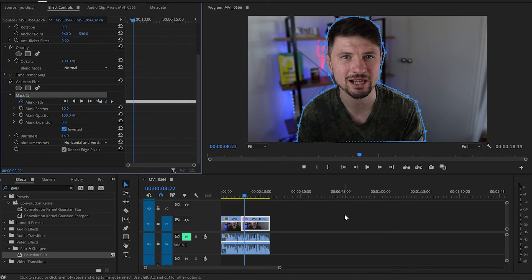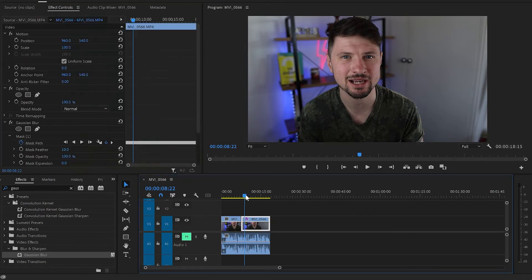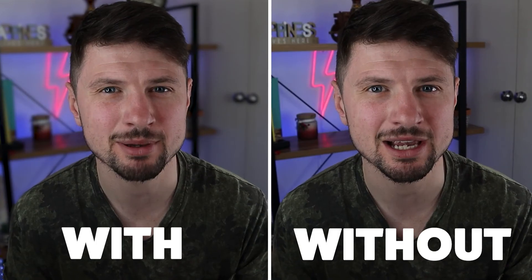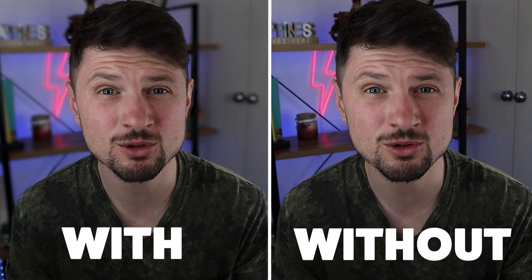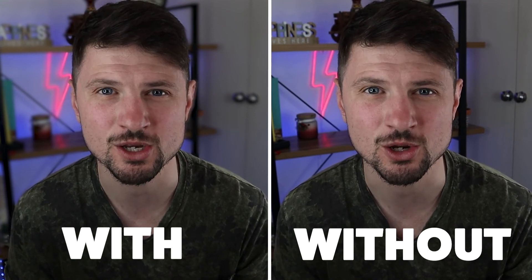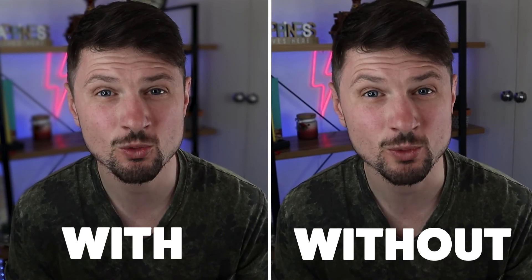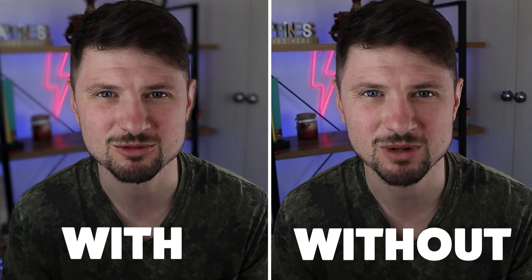Then I'll click anywhere onto the timeline to deselect the mask and show you before and after applying the Gaussian Blur effect. And as you can see there is a huge difference with and without the Gaussian Blur effect. And that's how you can create this blurry background in Adobe Premiere Pro by using the Gaussian Blur effect.